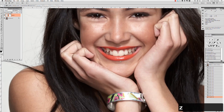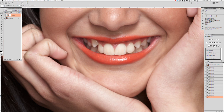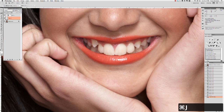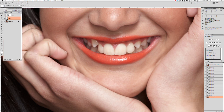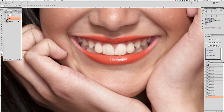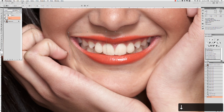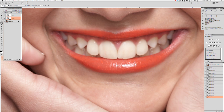Now watch as I apply the same procedure to correct her teeth. There will be times when you need to use a Free Transform tool to help you reposition the transplanted area. To do this, simply hit Command-T on your keyboard and rotate, drag, and reshape as needed. The beauty of using a layer mask is you are able to paint and repaint with white or black, hiding and revealing to fine-tune your correction.